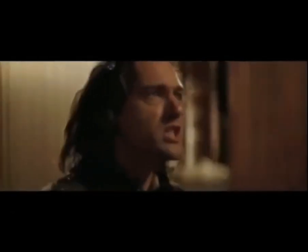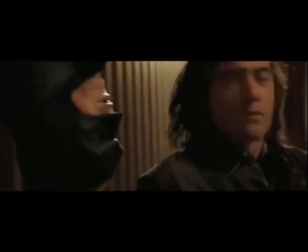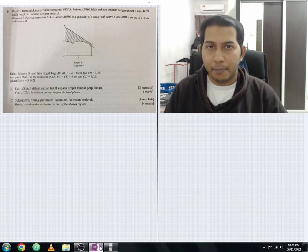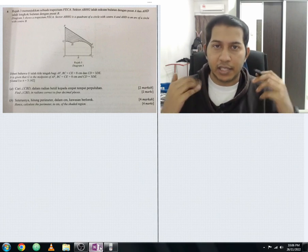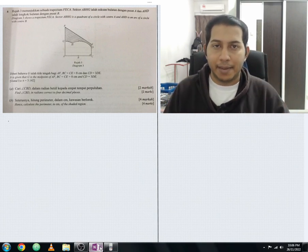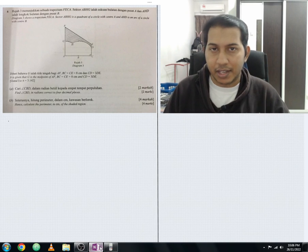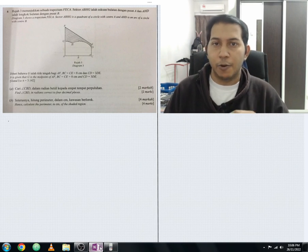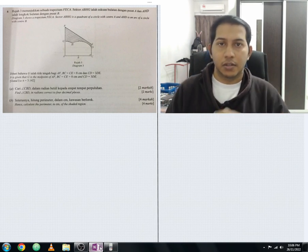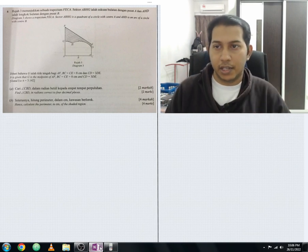Hello everyone, welcome back to another SPM 2021 Additional Mathematics paper one question discussion. We are now on question six, so let me read the question.